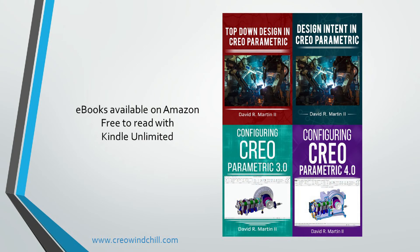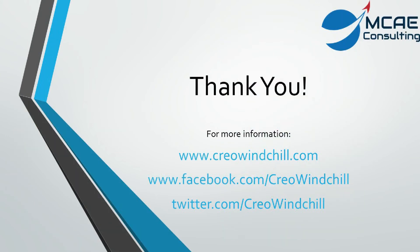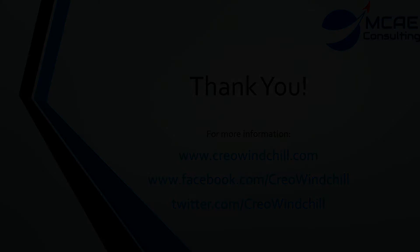I hope you enjoyed this video. For more information, please visit www.creowindchill.com. If you liked this video, please click the thumbs up and also subscribe so that you can be informed when new videos are uploaded. Thank you very much.